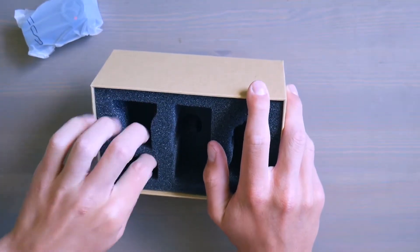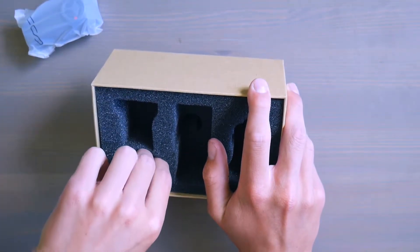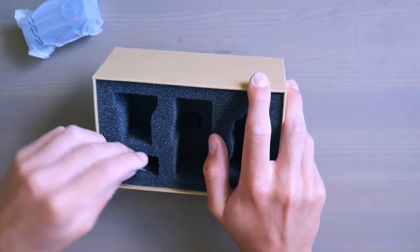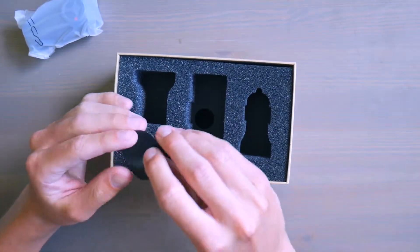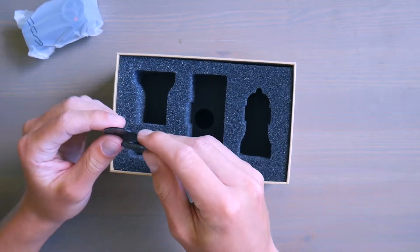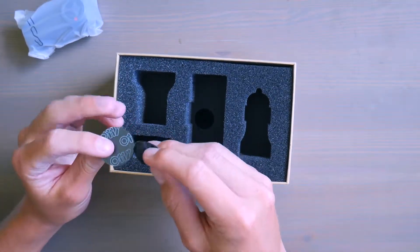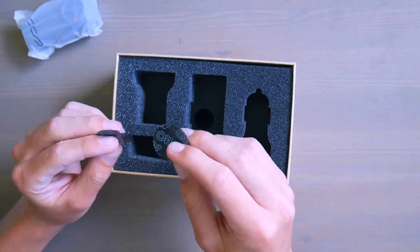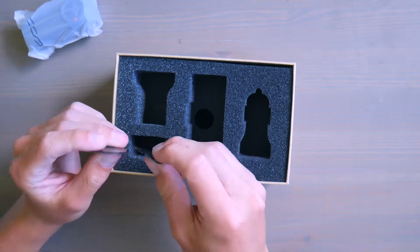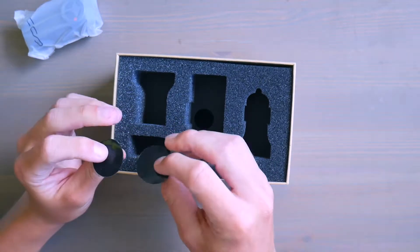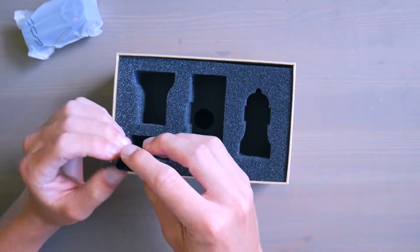This dashcam costs about 190 Australian dollars. I'll leave the link to it in the description below. Not too sure what these are. These feel like some sticky pads.